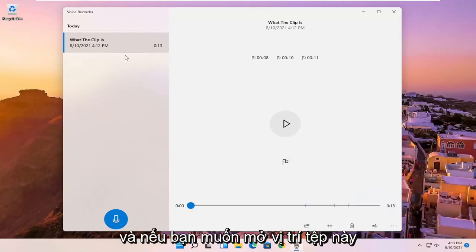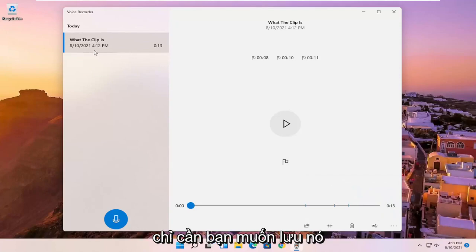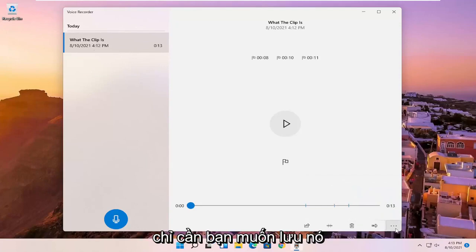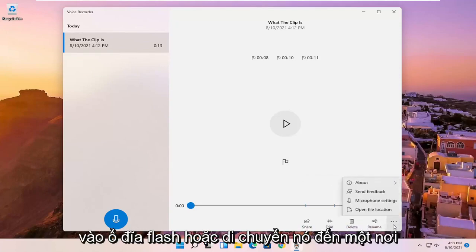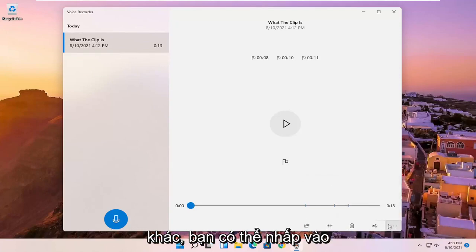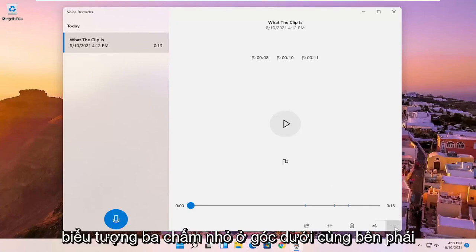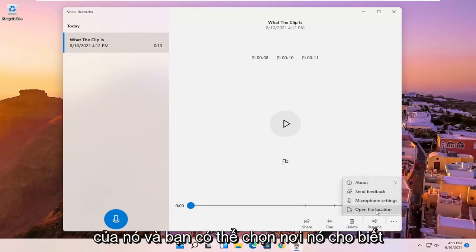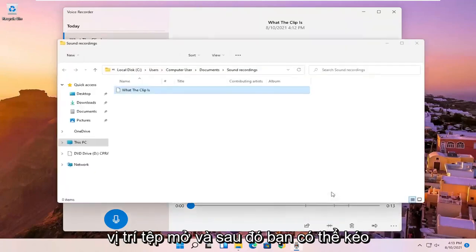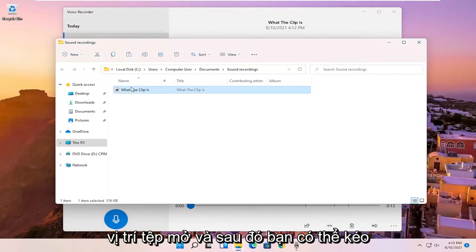And if you want to open up this file location, just if you wanted to save it to a flash drive or move it somewhere else, you can click on the little three dotted icon in the bottom right corner of it. And you can select open file location. And then you can drag it over to your desktop or email it, for example.